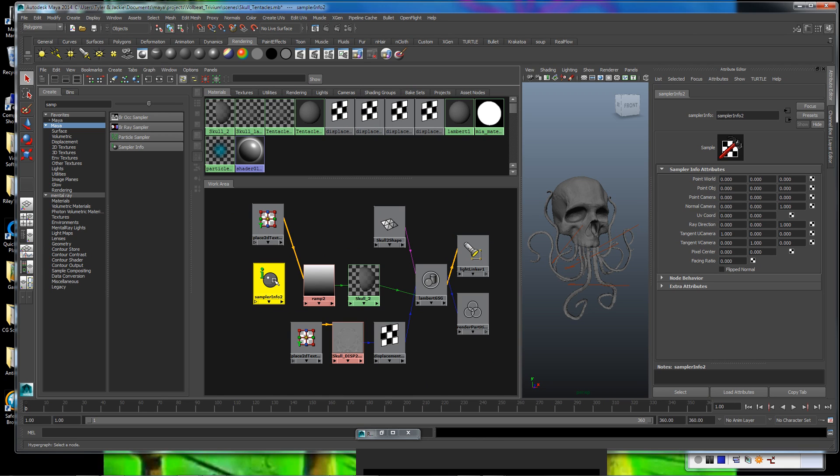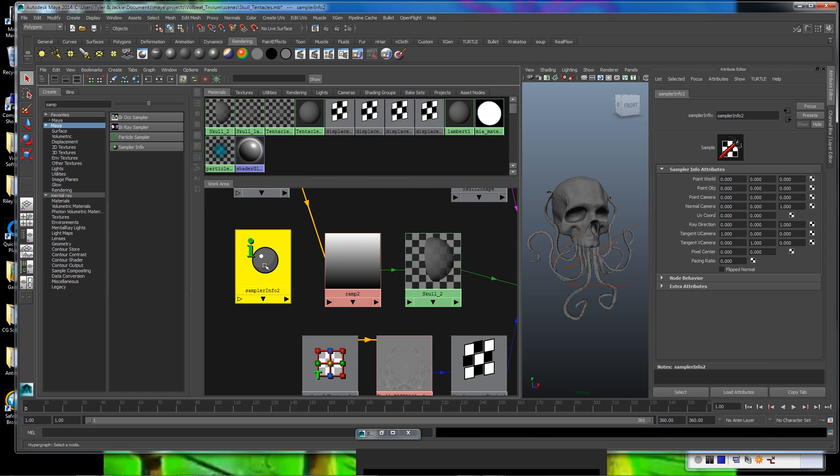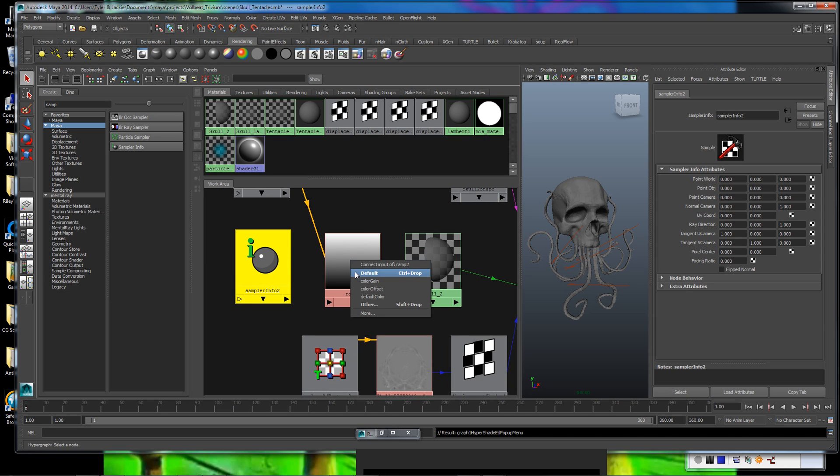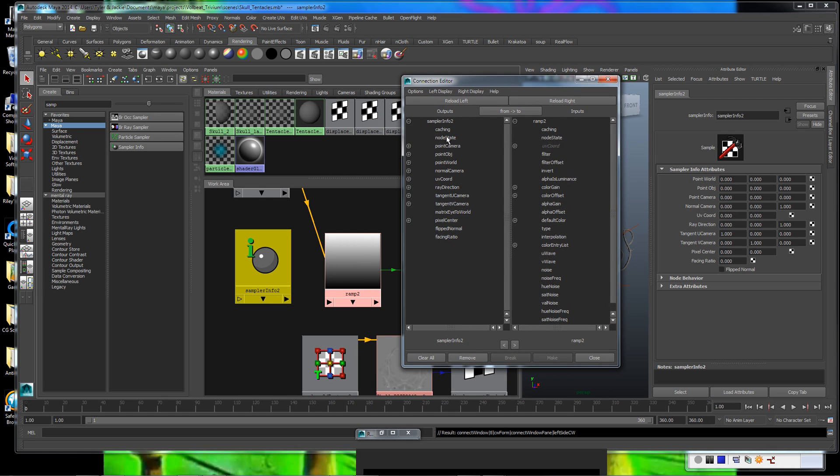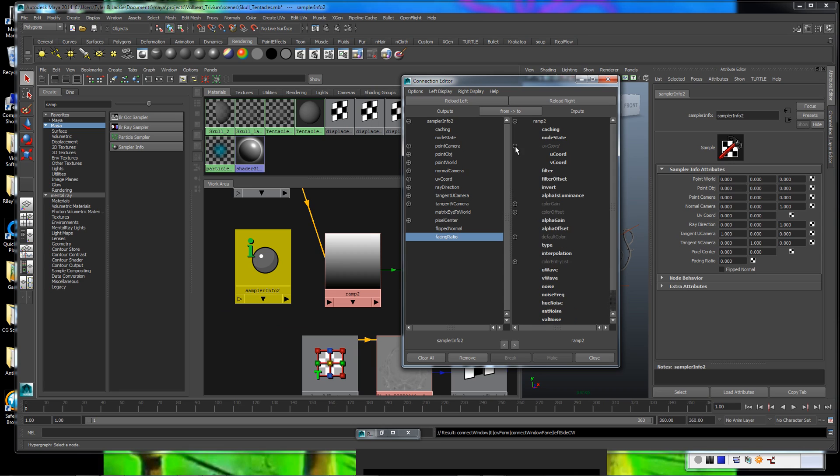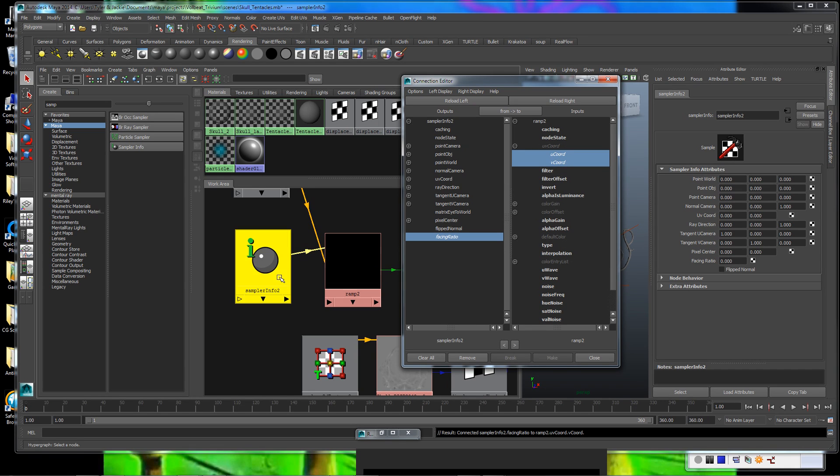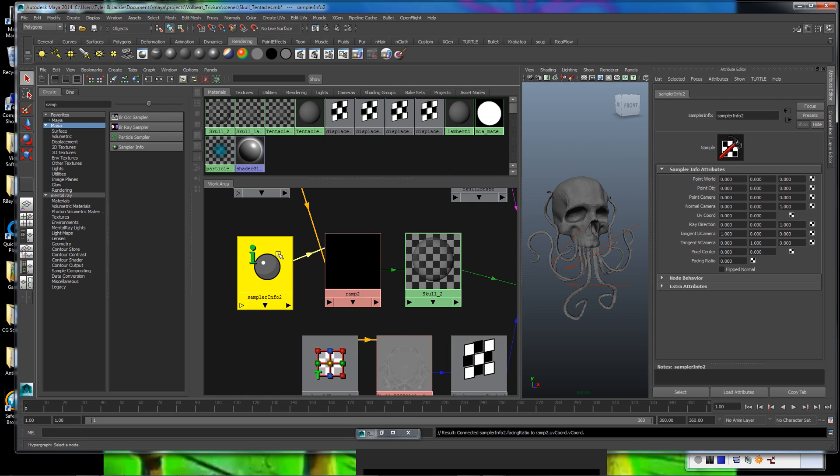Okay, so now with our black to white gradient, we're ready to plug the sampler info node into the ramp. The way we're going to do that is we're going to middle mouse drag and drop it directly onto the ramp, go down and select other to open up our connection editor. All of the items here on the left are options that we can pick from the sampler info node to plug into the ramp, which are all the options here on the right side. What we're going to want to do is take the facing ratio from the sampler info node and plug it into the UV coordinate of the ramp. We've seen we've got our connection there. So we're all set.